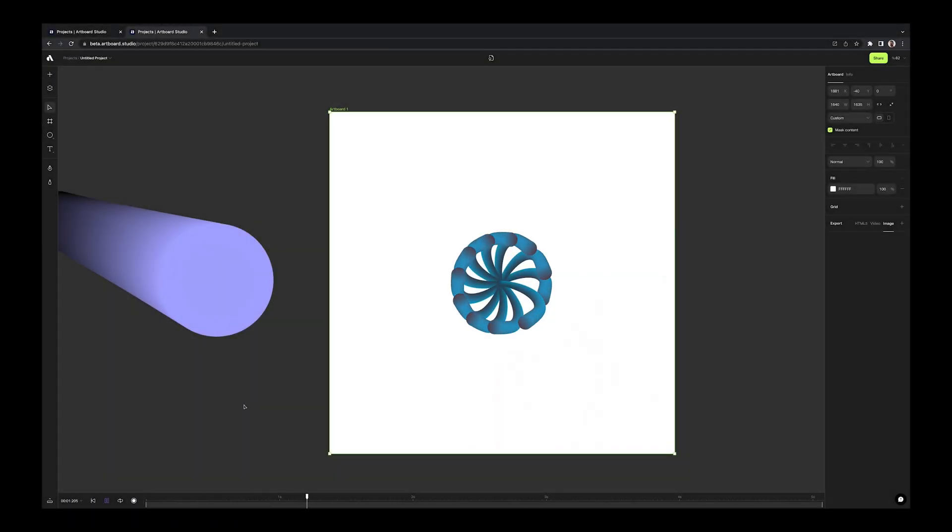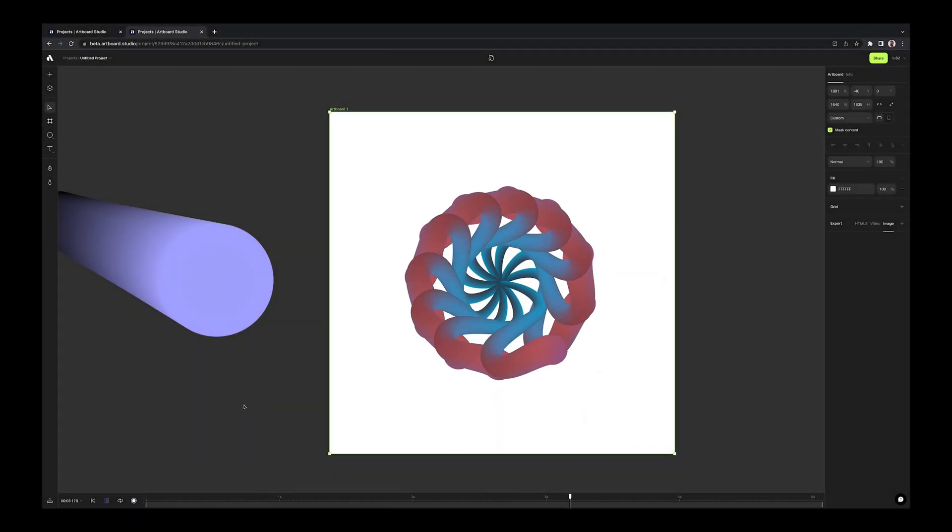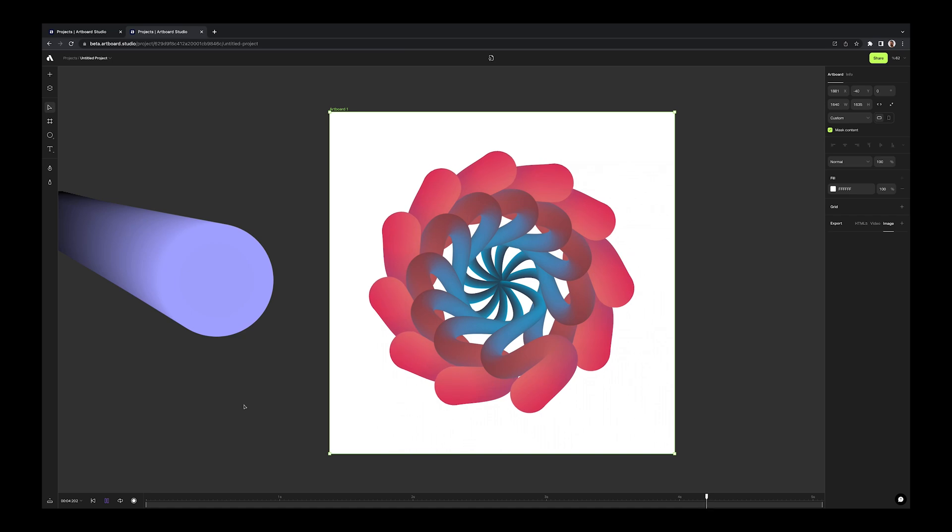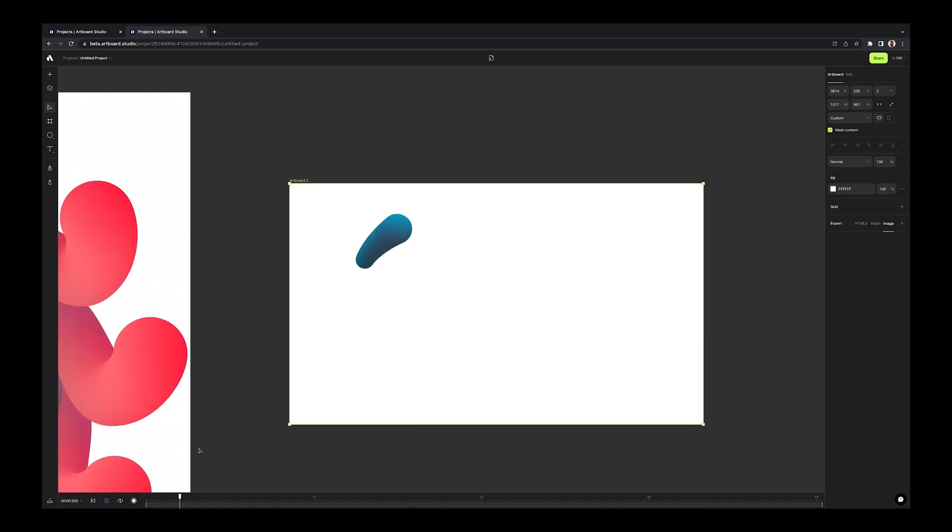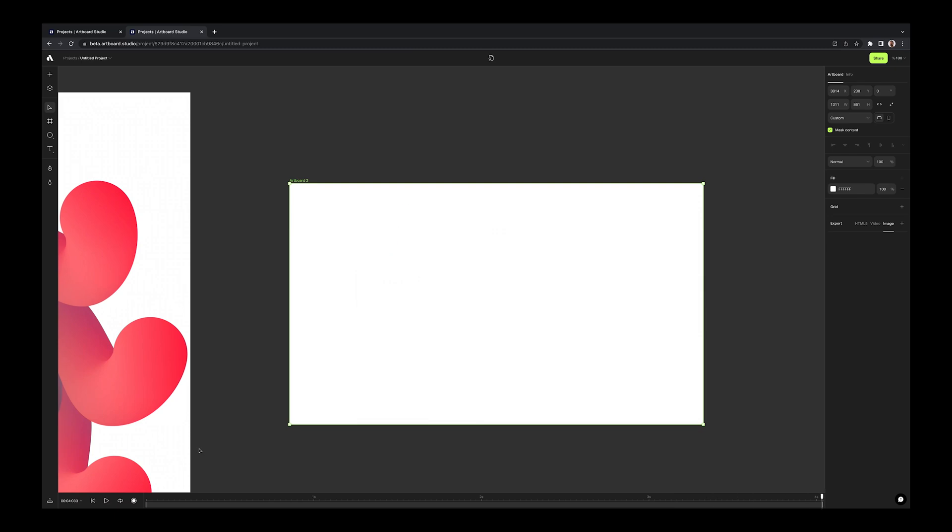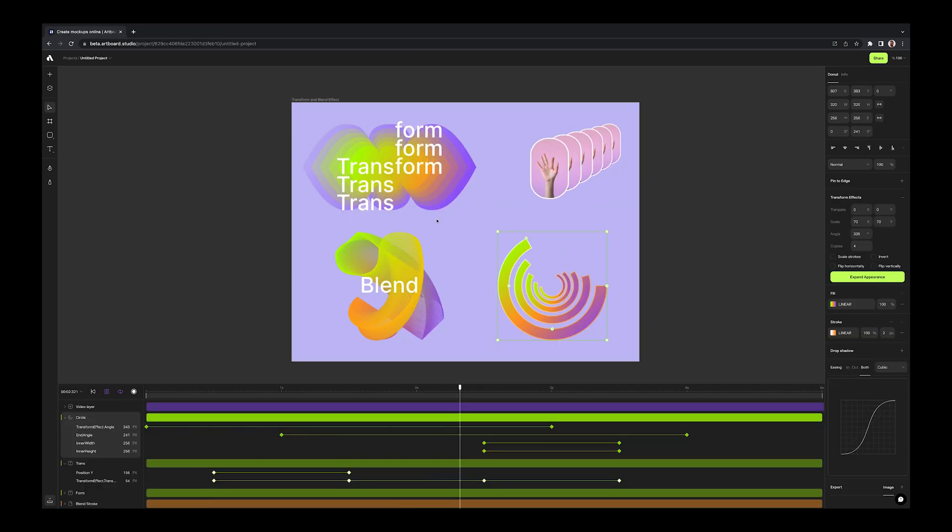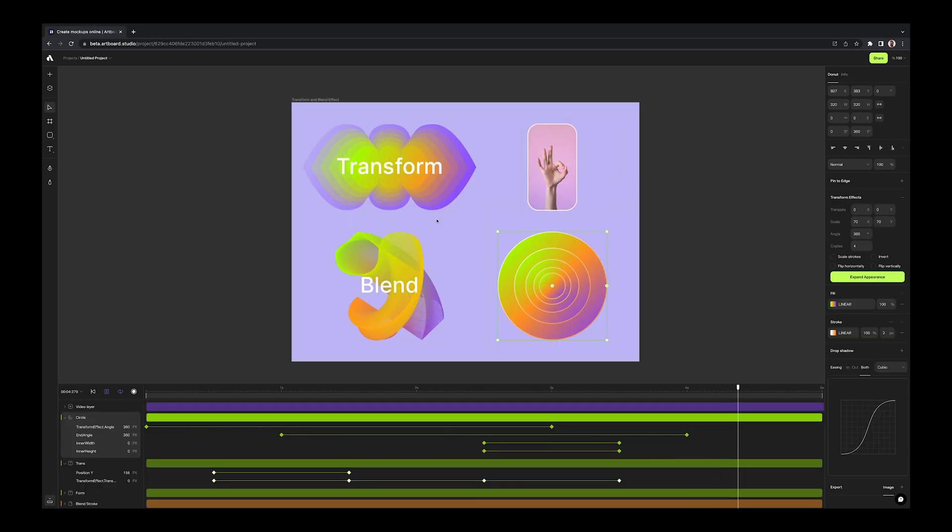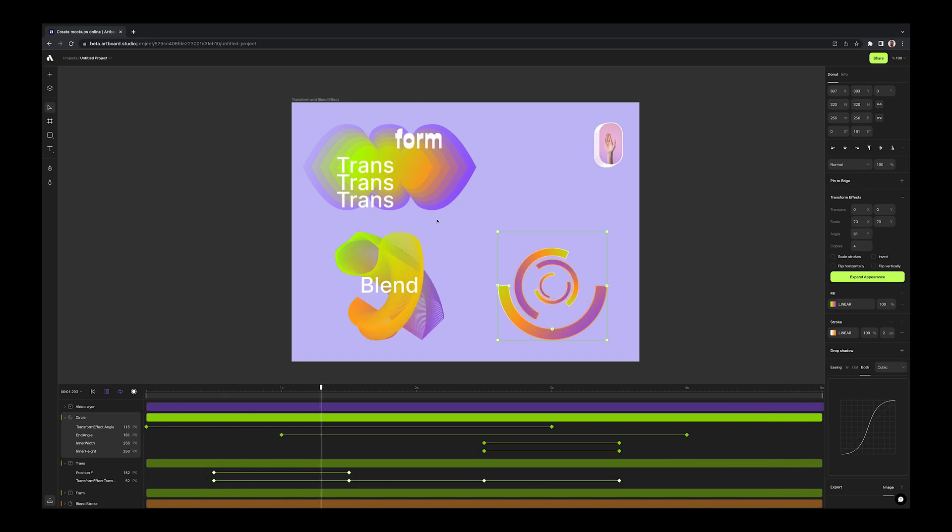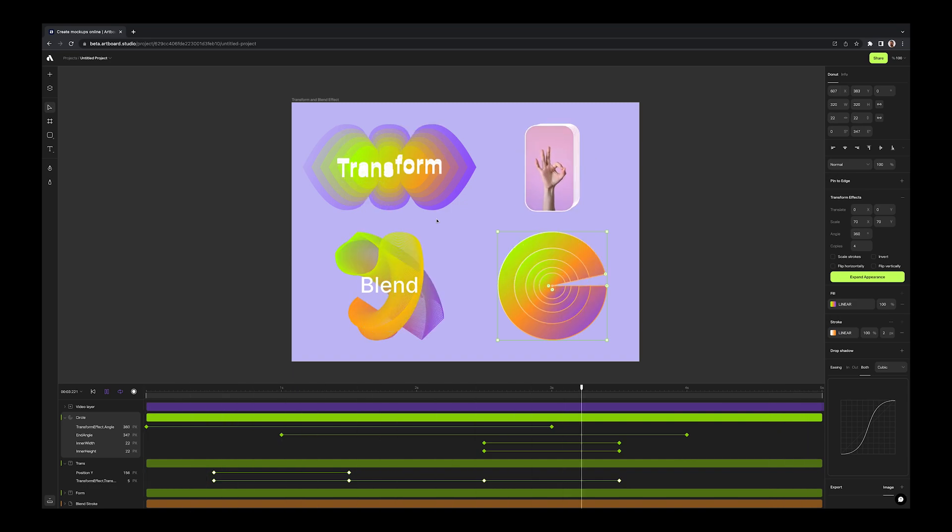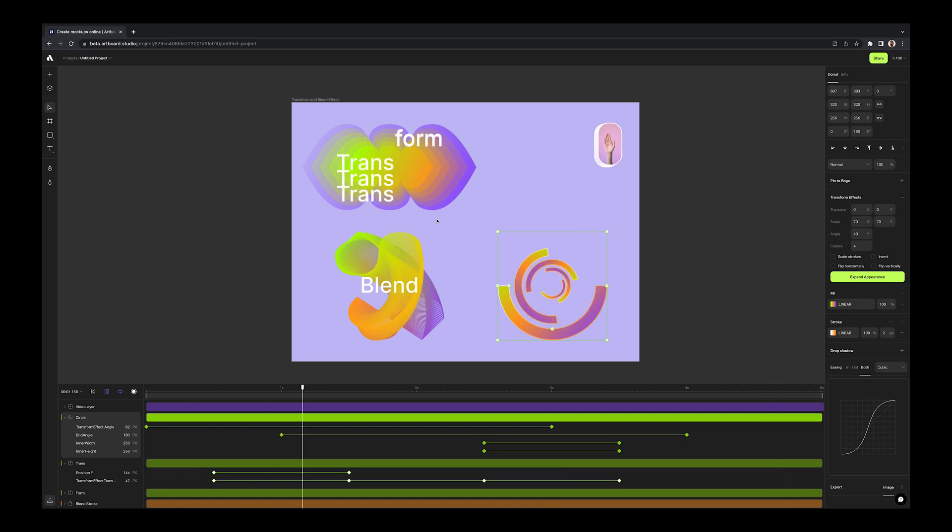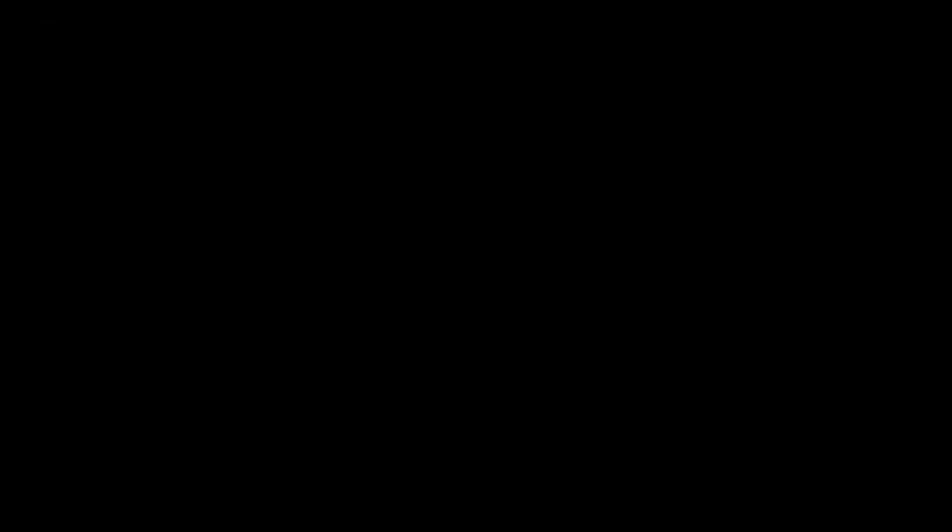Again, the best part is being able to create keyframes for each values for blend effect. You can animate the steps or offset easily. Also, you can blend two animated objects. Let's say you have animated two different shapes. While these objects playing their own animation, you can blend these two objects with their animations. You can also combine this with transform effect. This way you can create mind-blowing motion graphics.